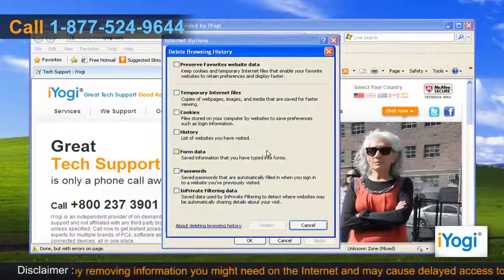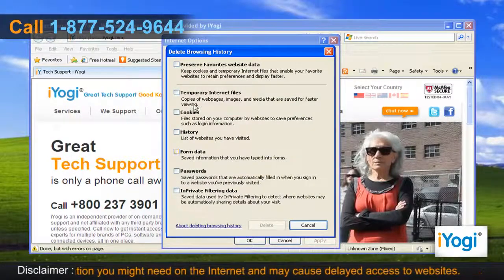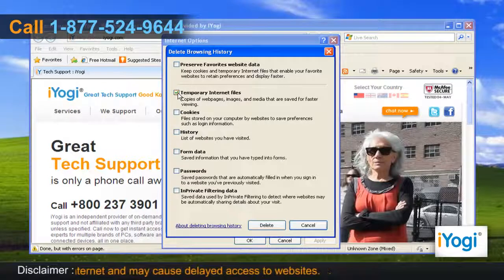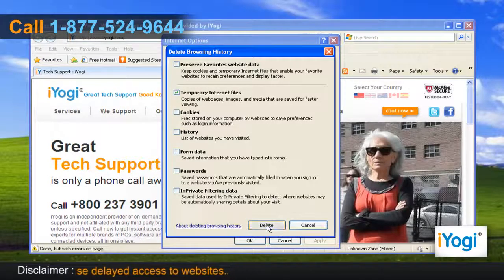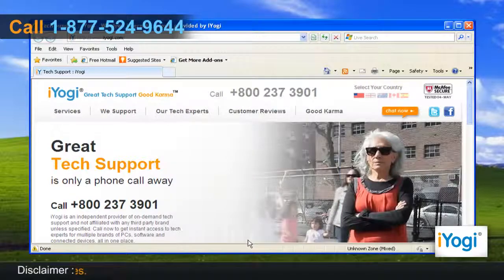A new window will now pop up. Select the checkbox next to Temporary Internet Files only and then click on the Delete button. Click on OK to close the Internet Options window.